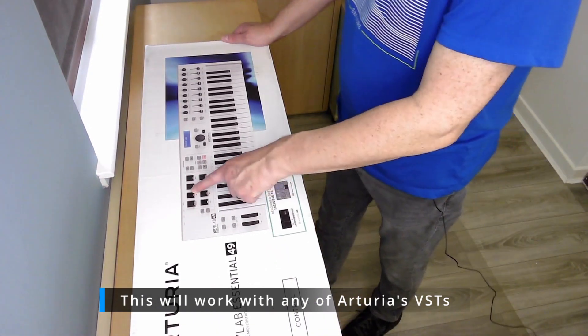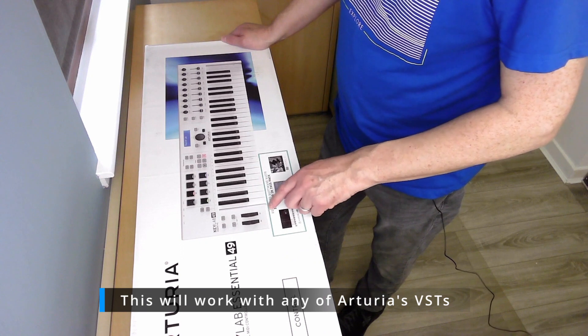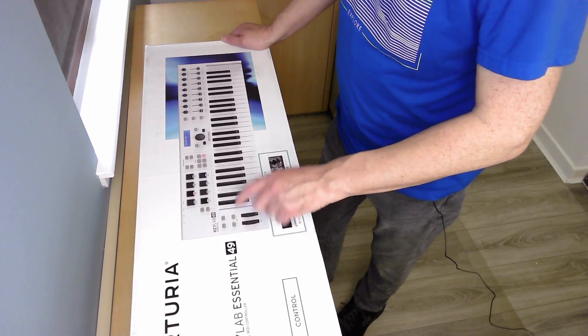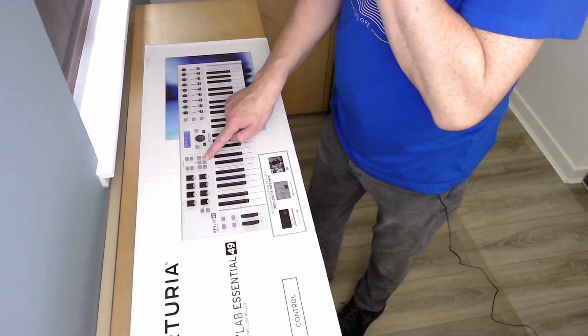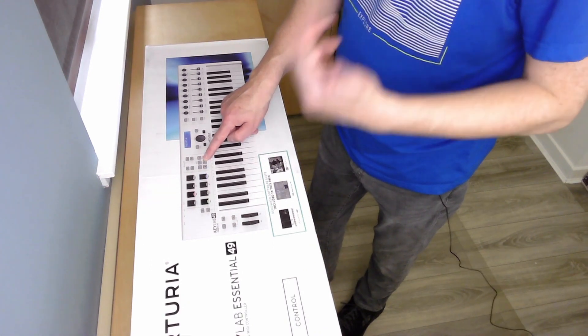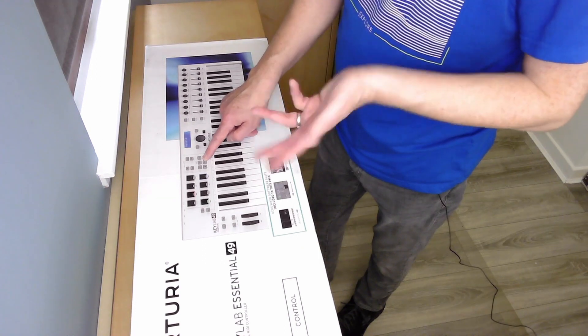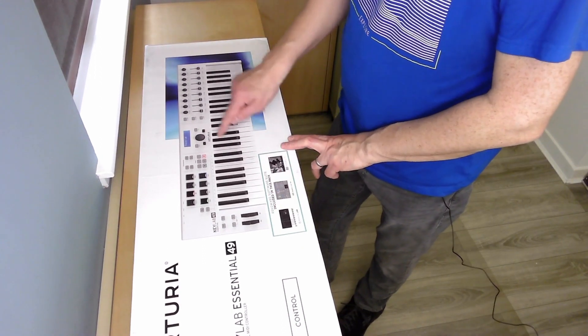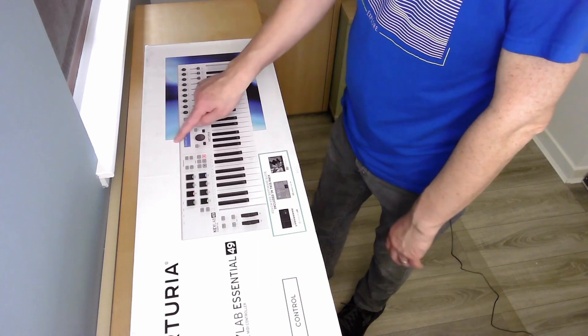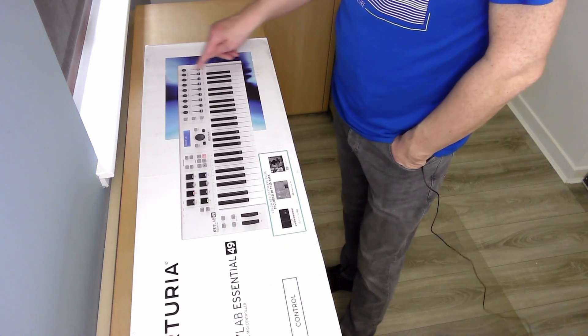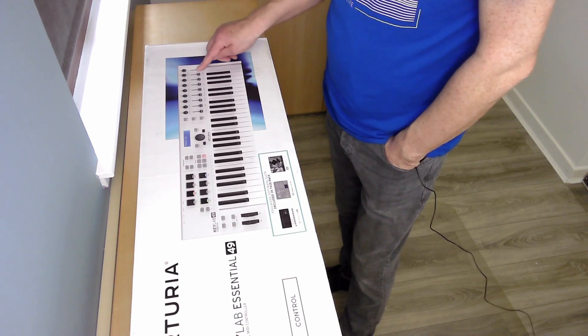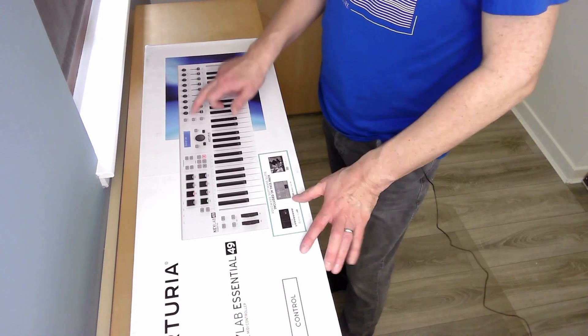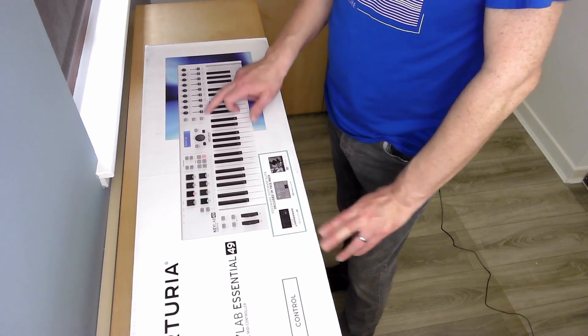As you can see, it has eight pads and the usual modern pitch bend, transpose buttons. This is your DAW area, so it will map to Logic, Ableton, Pro Tools, Cubase, most of the main DAWs. You have your main control panel here for going through the presets, nine knobs and nine faders.